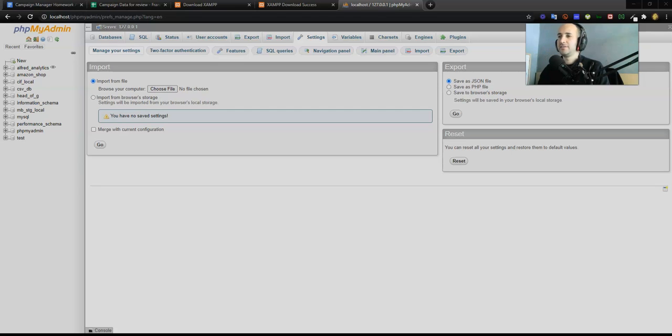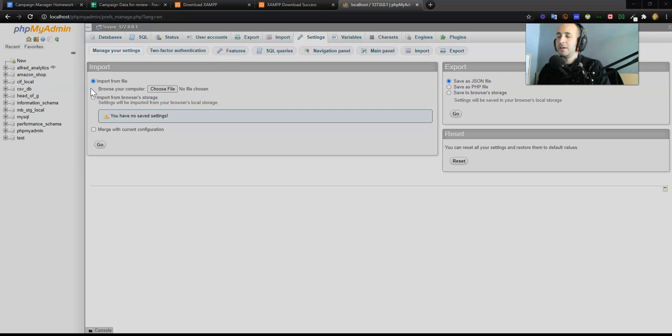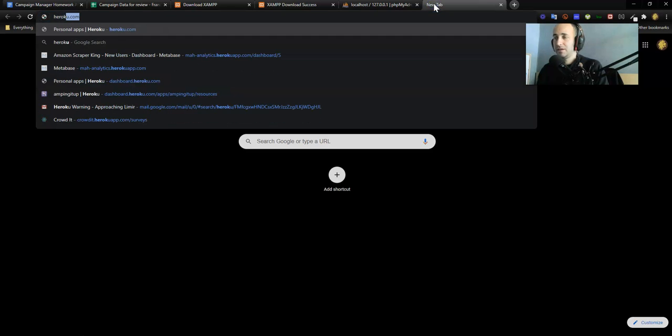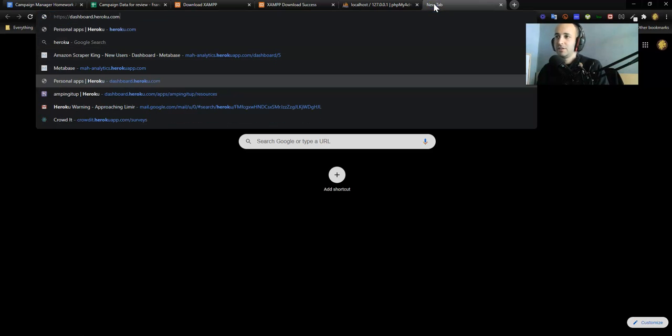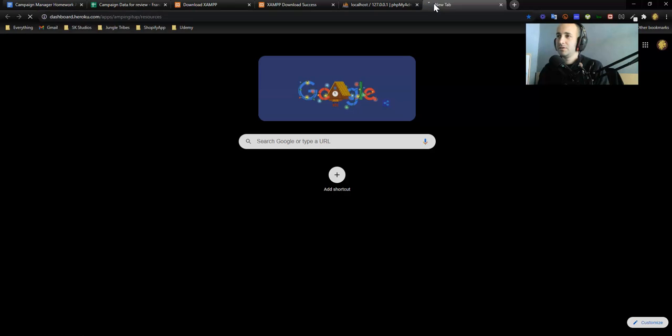Alright guys, video number two. The next step of the journey, once we've got XAMPP already installed, is we also need to set up a database - a Heroku database in the cloud.